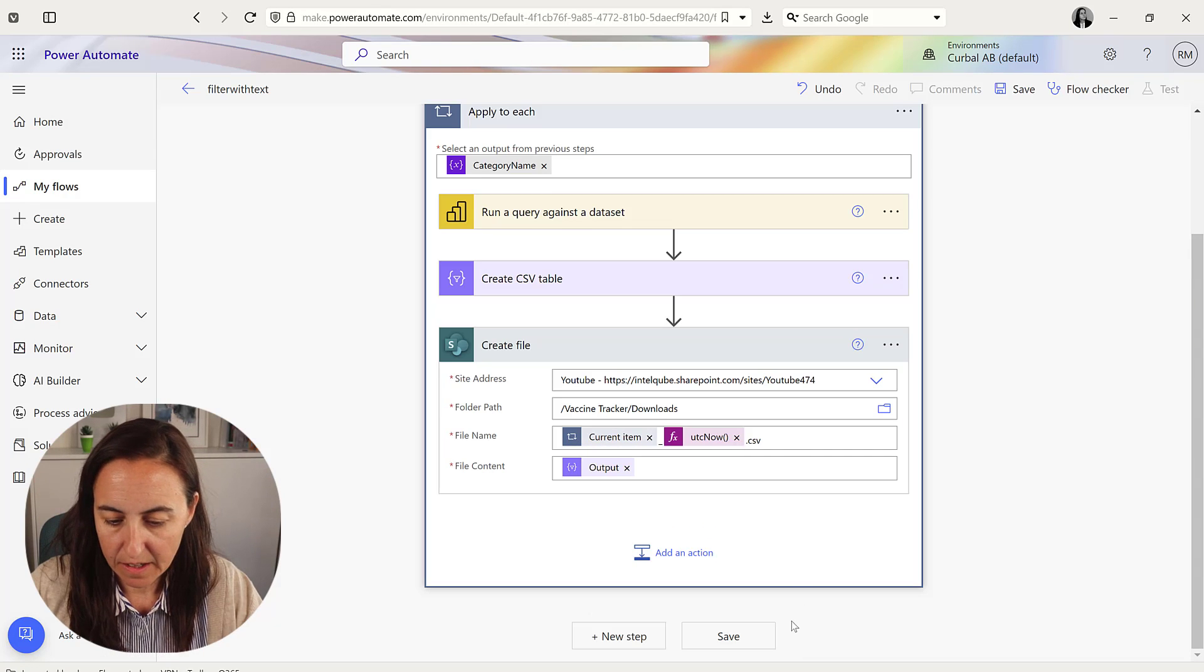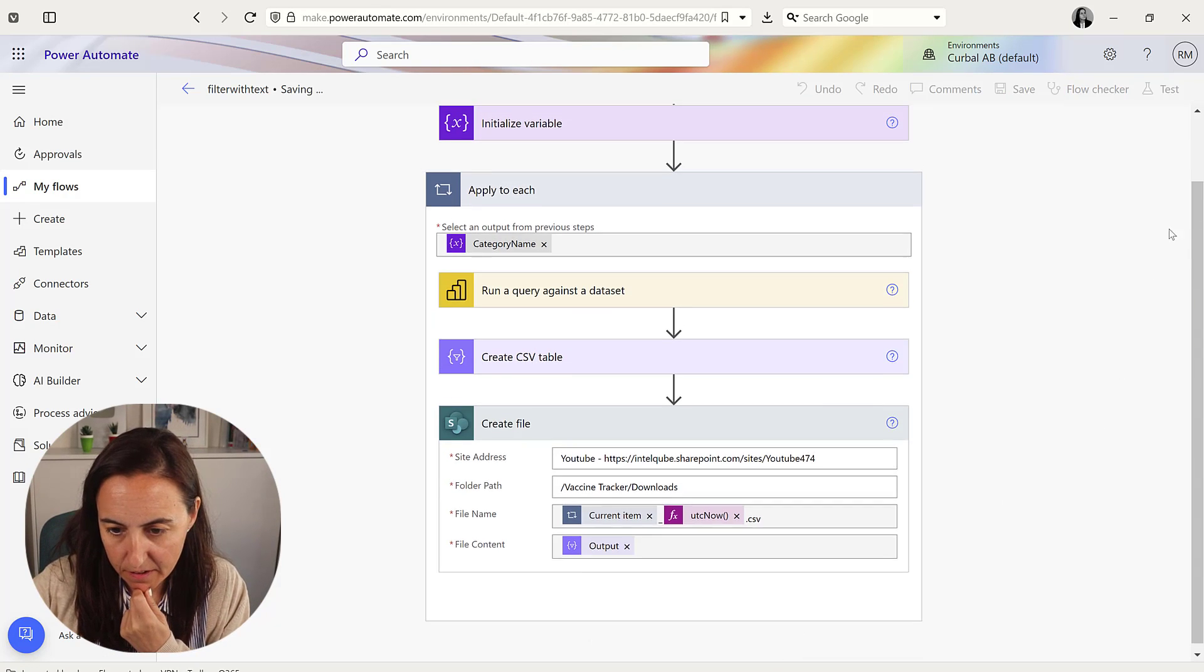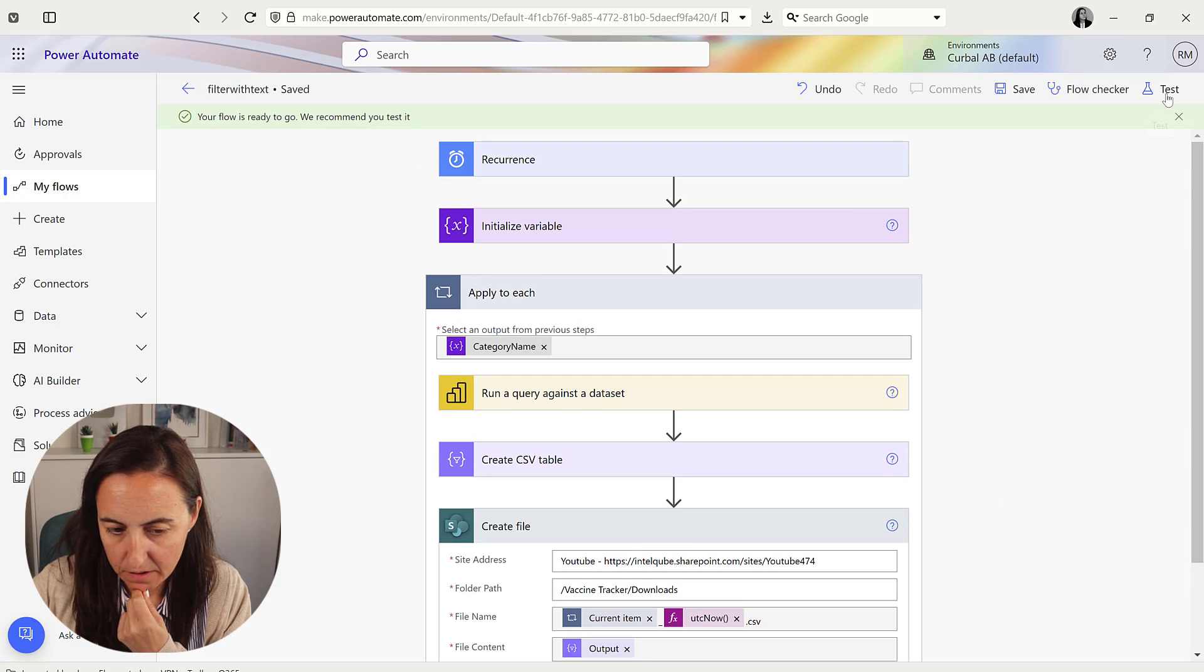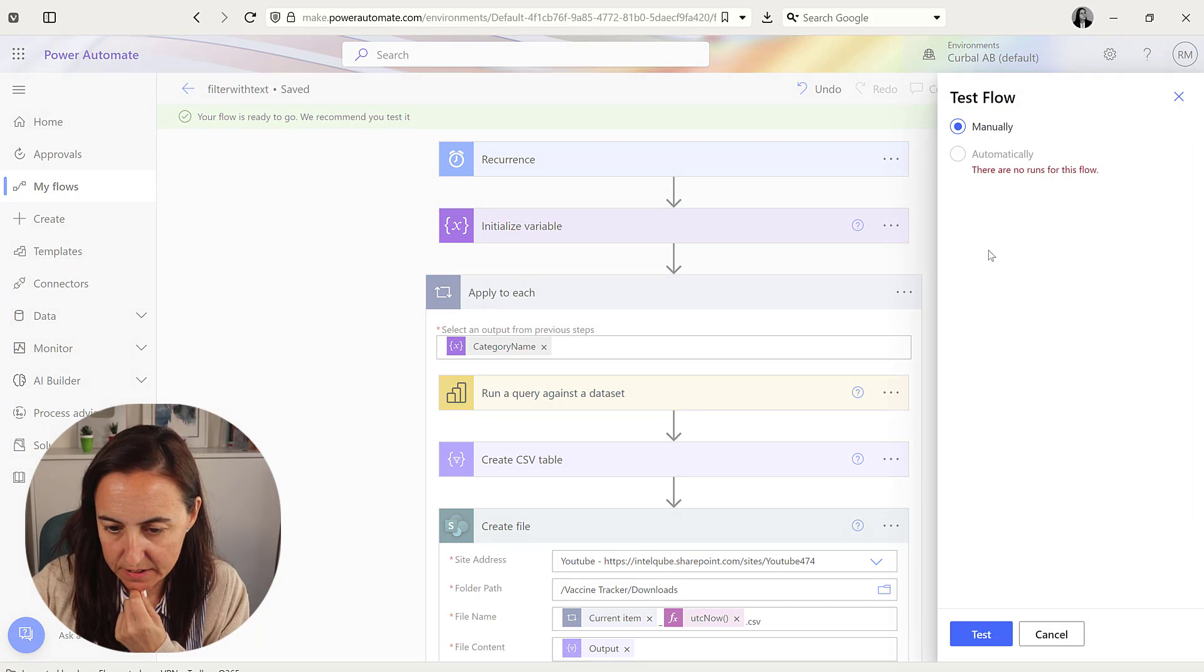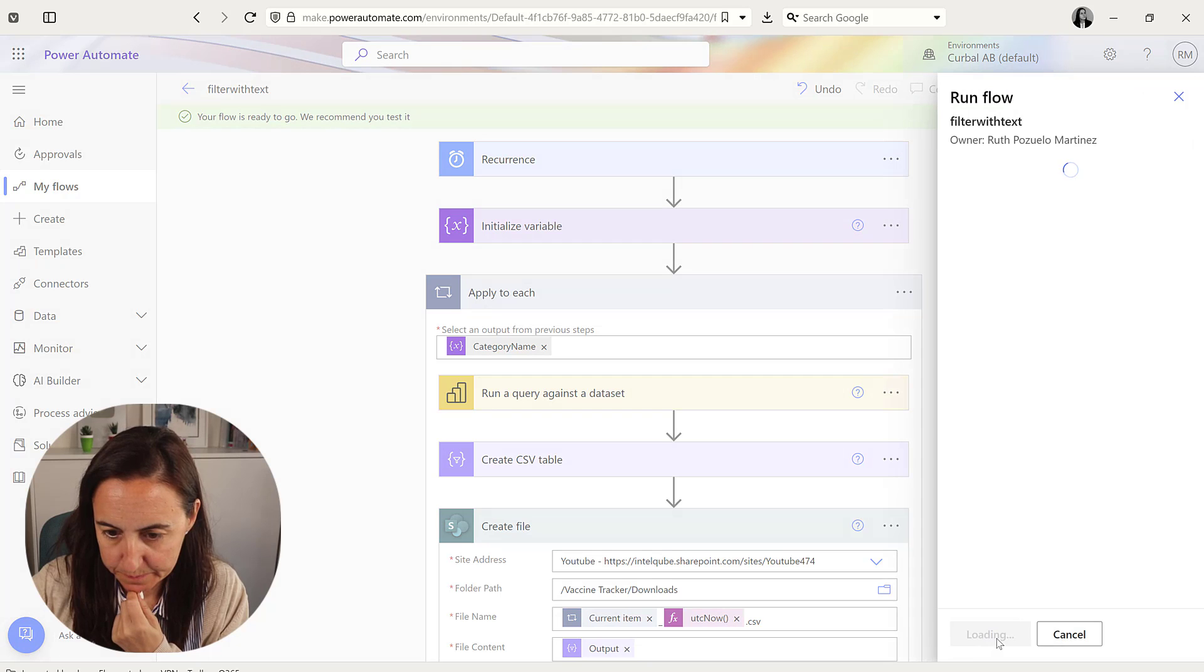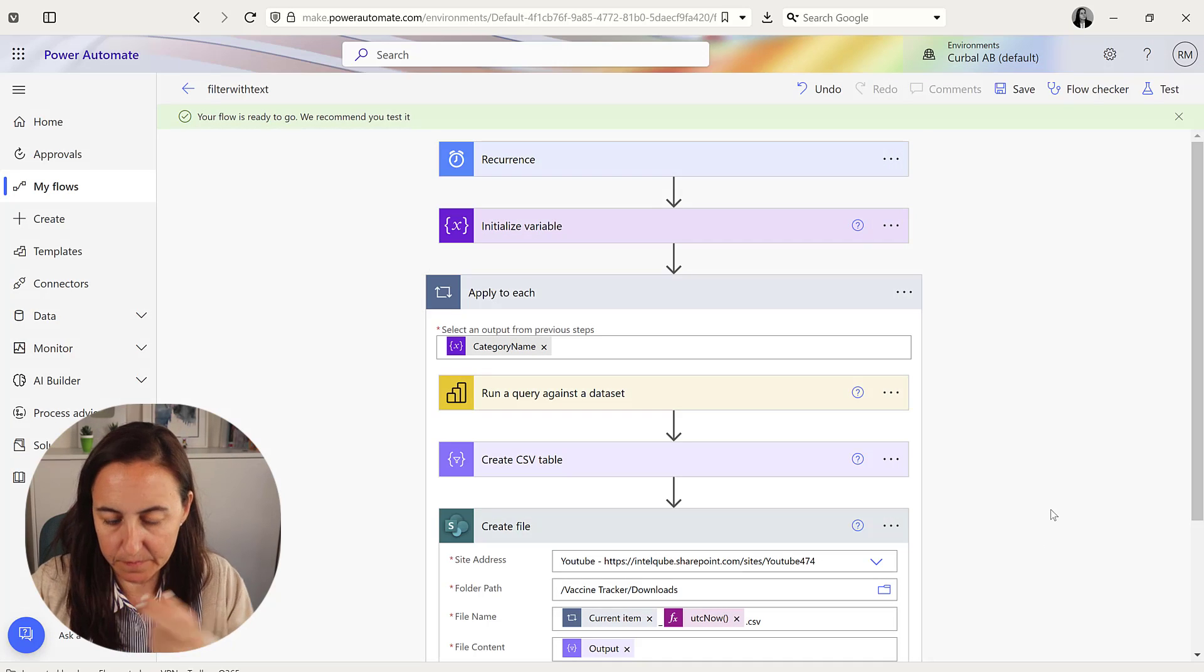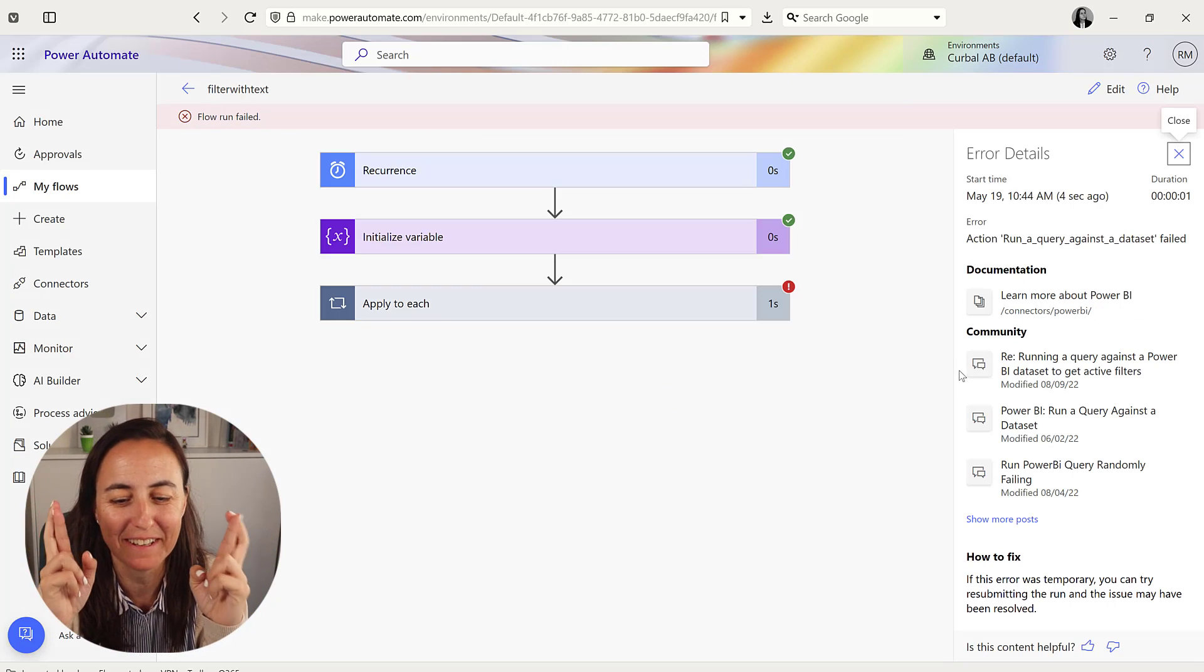And you save, and you save, you test, and you cross your fingers.